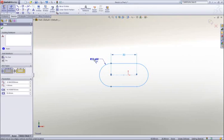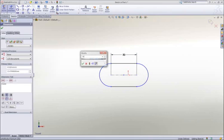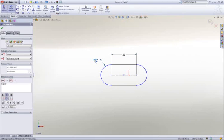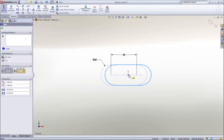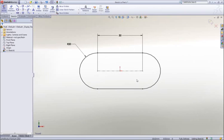Draw a slot, add some dimensions to establish its size, and then drag the center of the slot onto the origin to locate it.